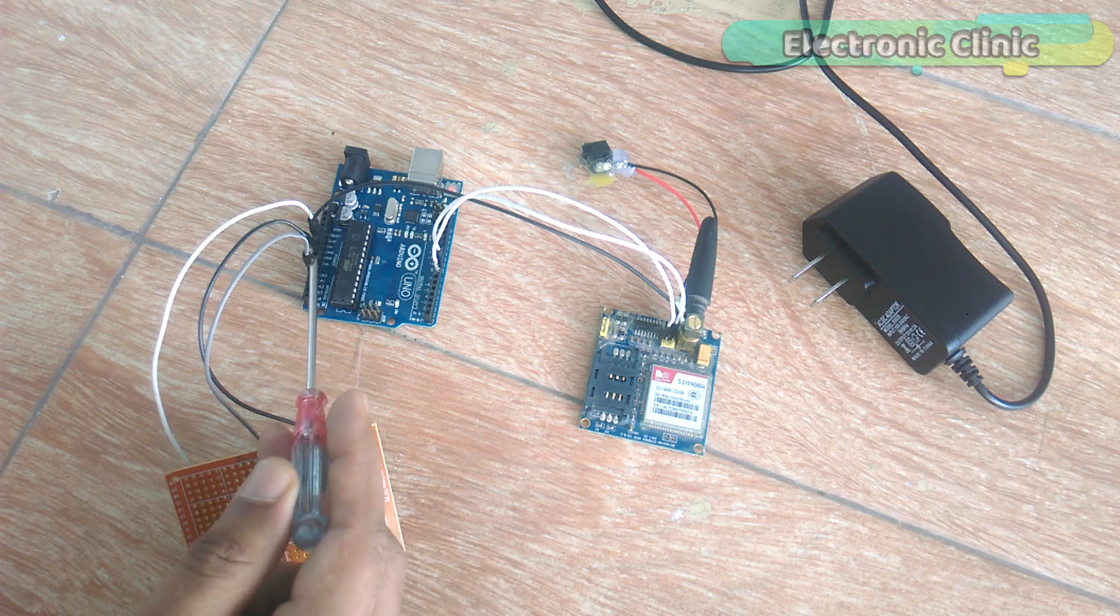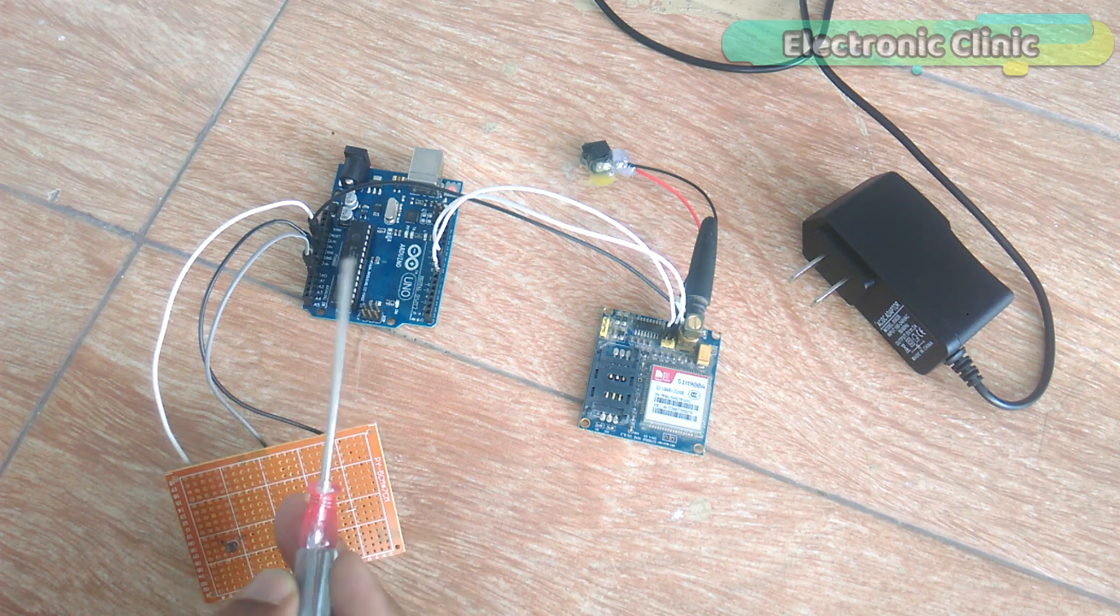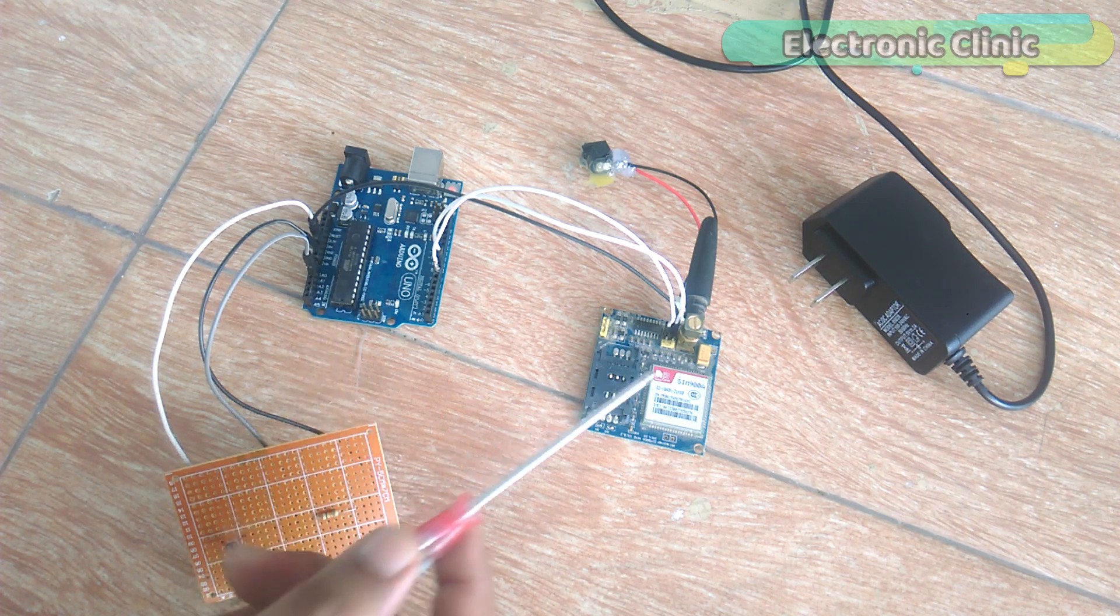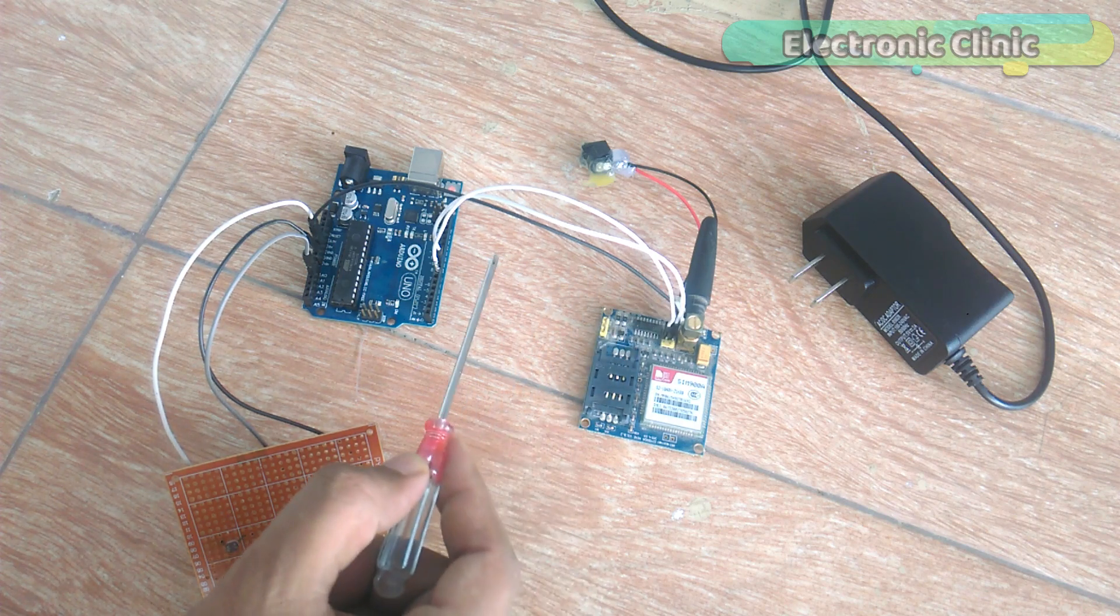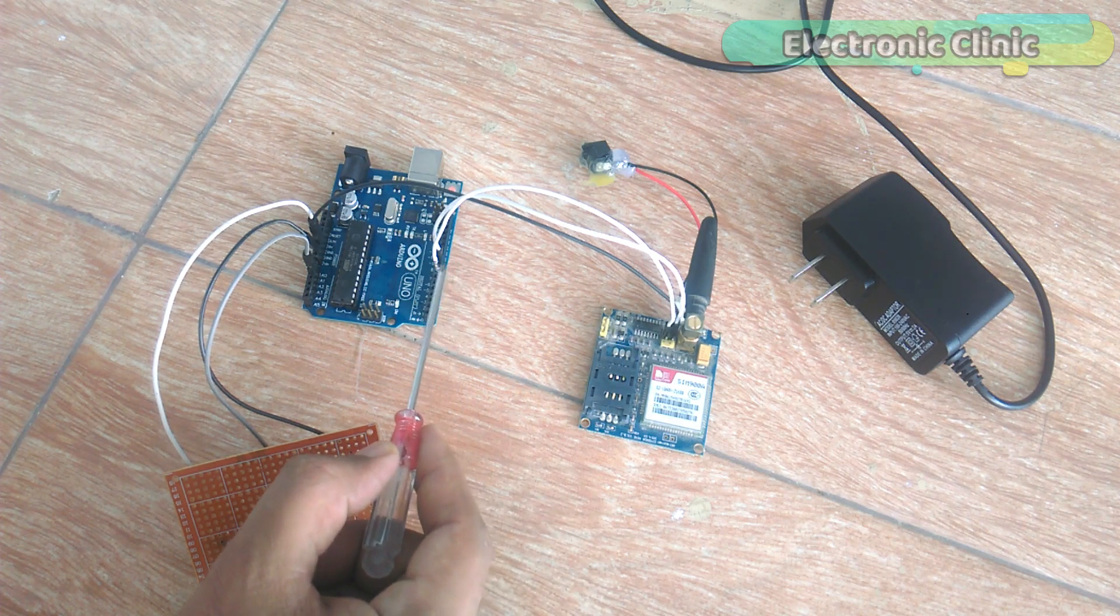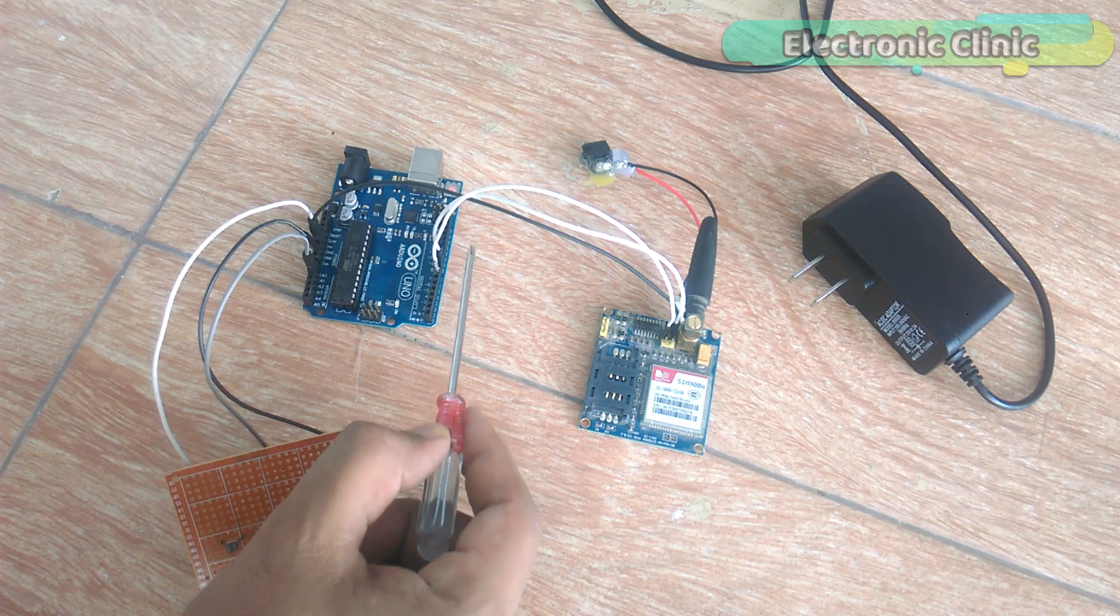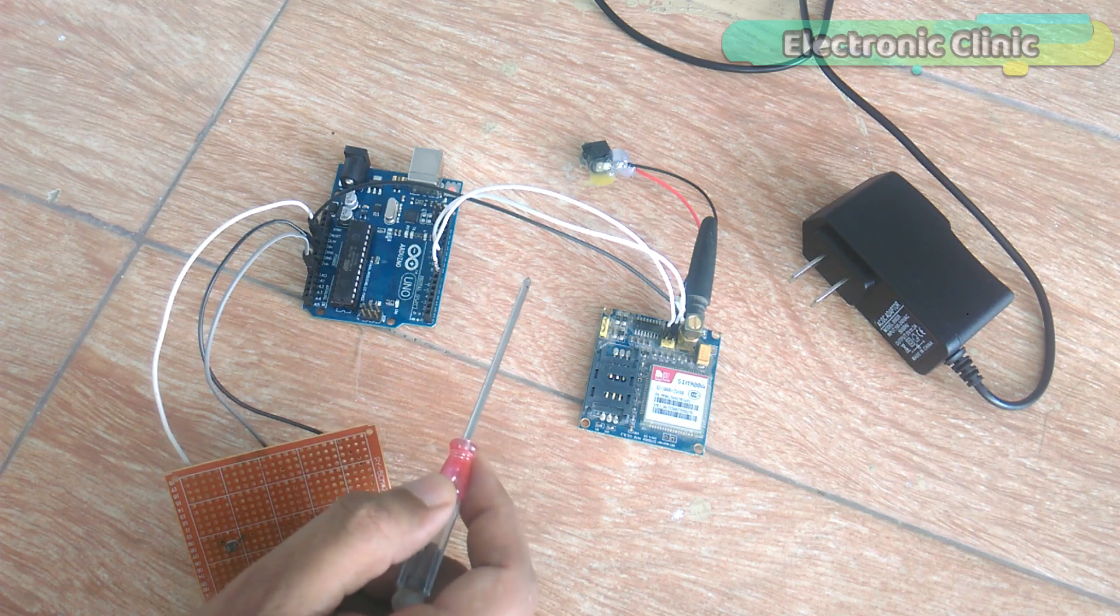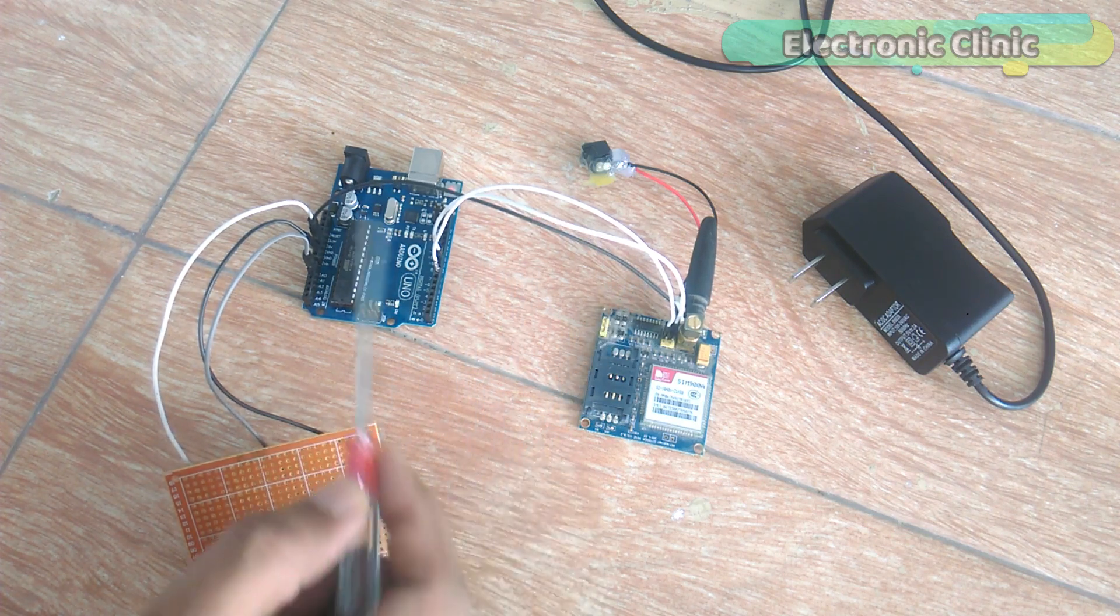As you can see, an LDR is connected in series with a 10k resistor. A wire from the middle of the LDR and 10k resistor is connected with analog pin A0 of the Arduino.